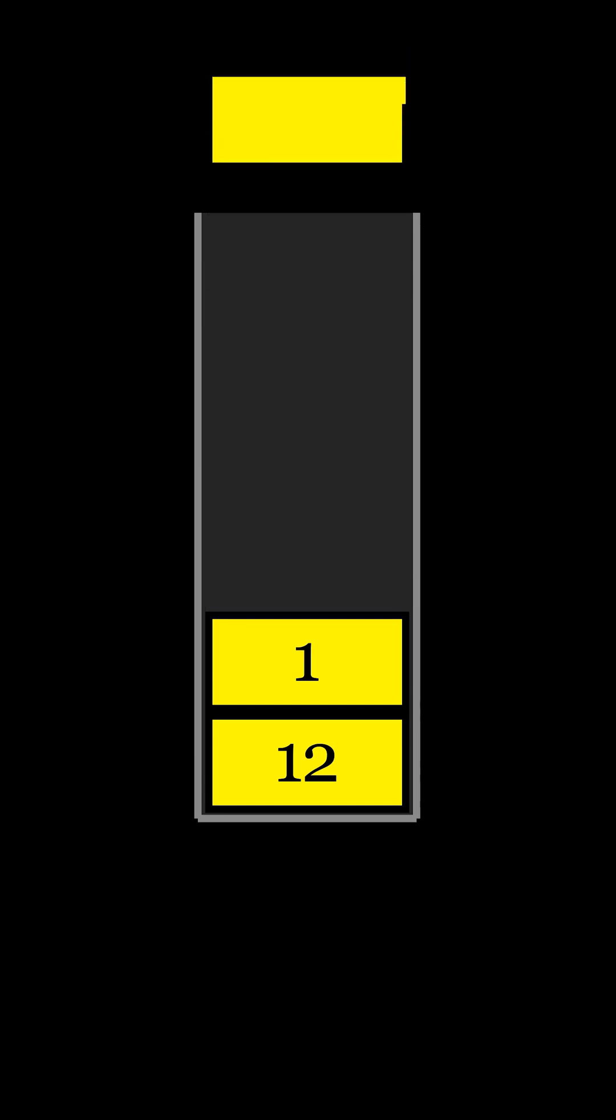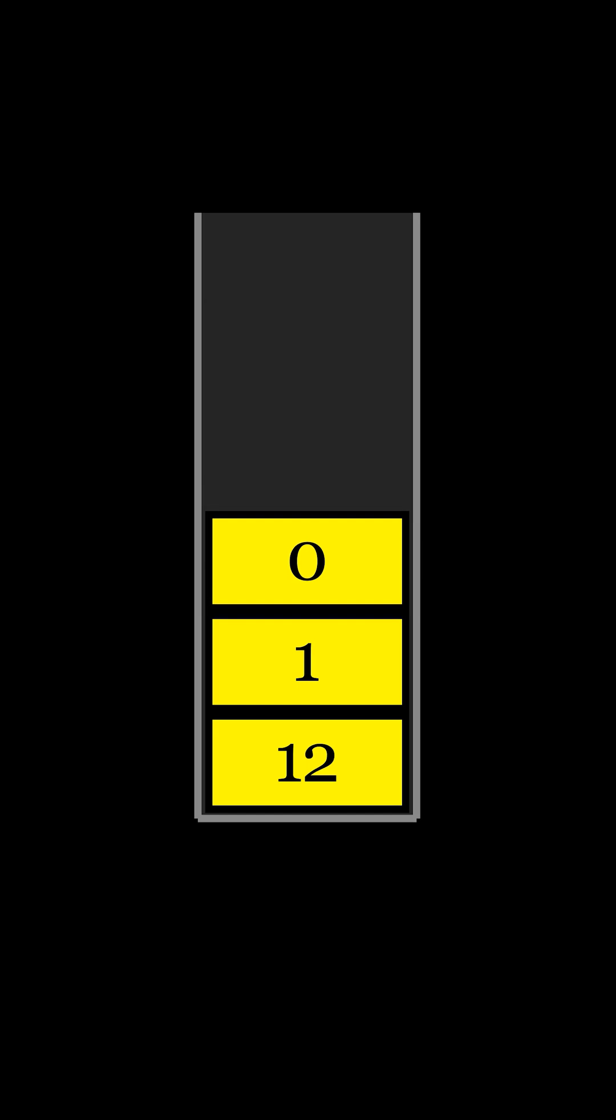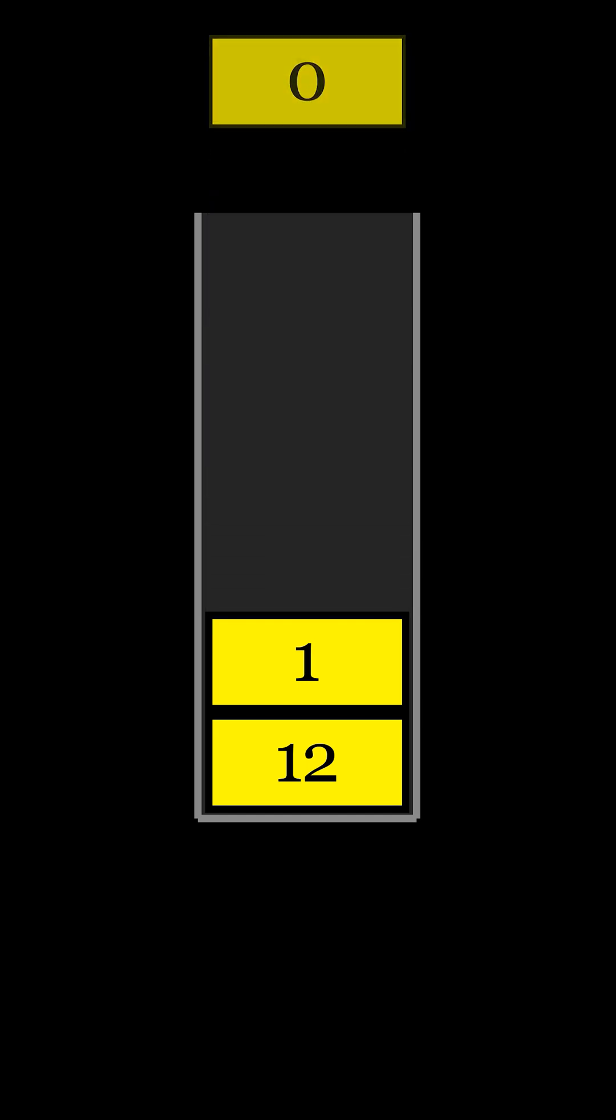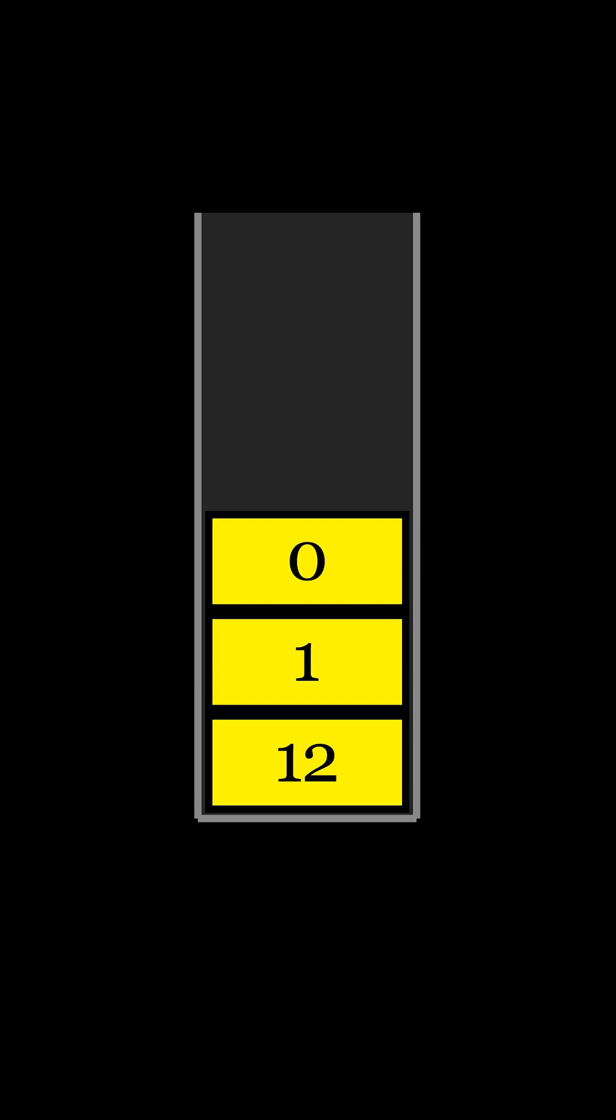Adding elements to a stack is known as pushing, while removing elements from the stack is called popping. When you push an element onto the stack, you place it on top, making it the new top element.